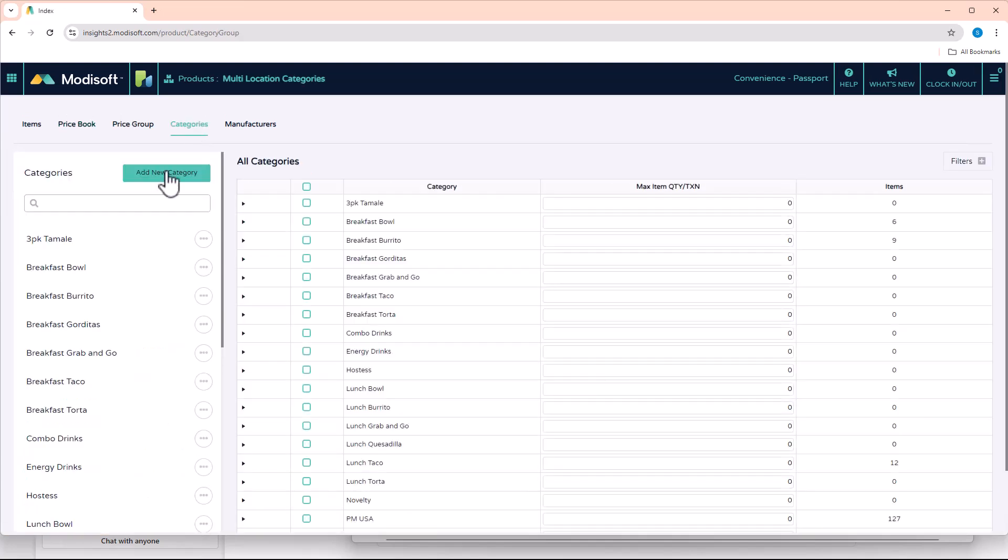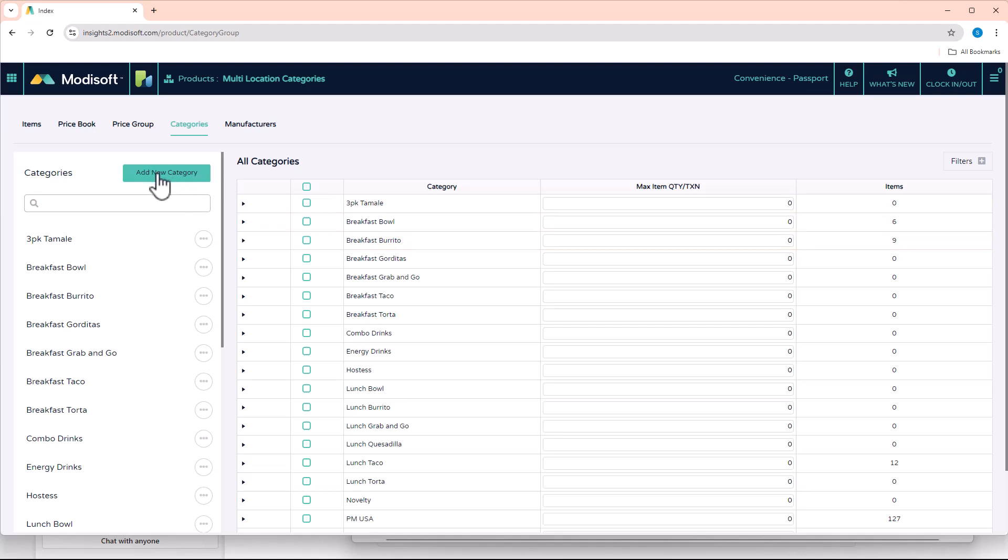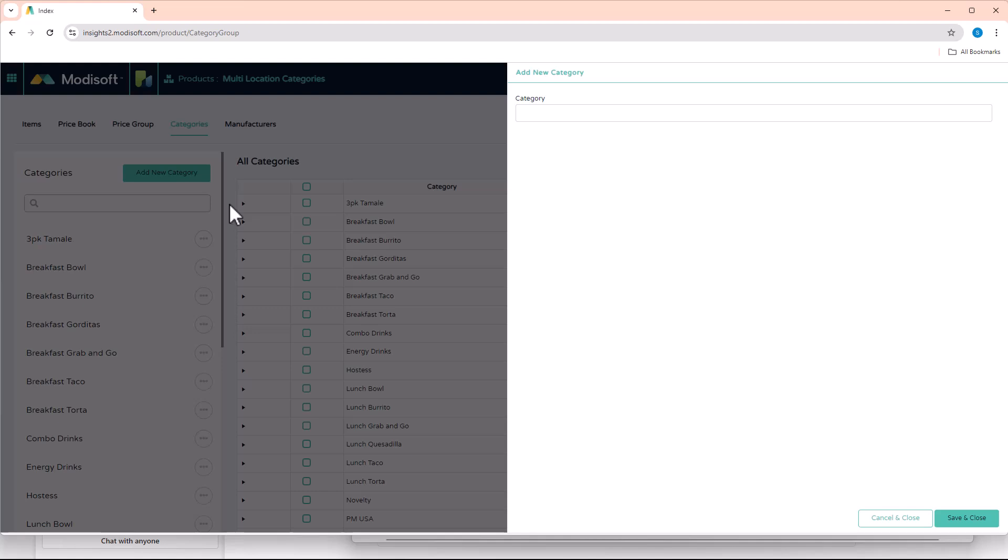So here, once you load, it'll have all the categories that you have here. And if you're a new store owner, this is your first time with Modisoft, this page would be blank because you haven't created anything yet.